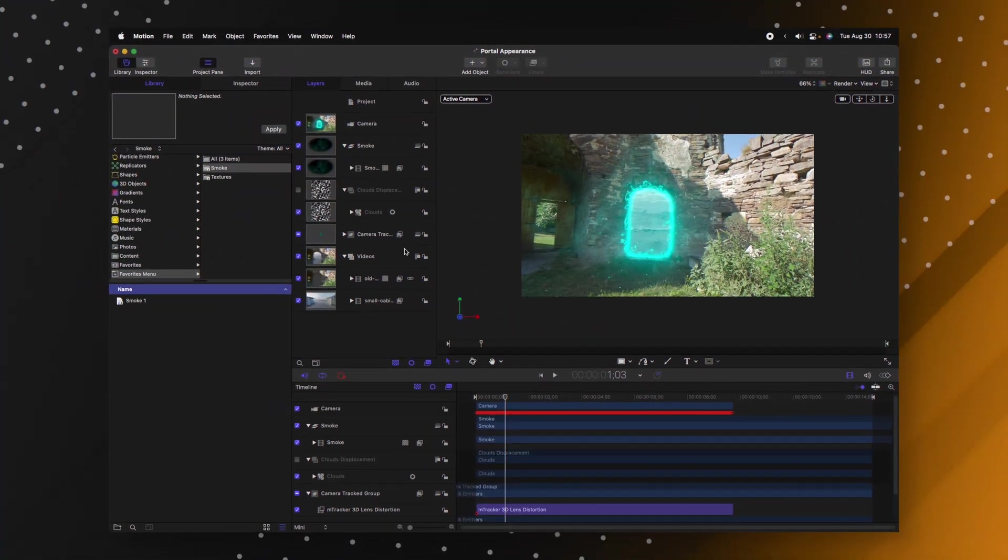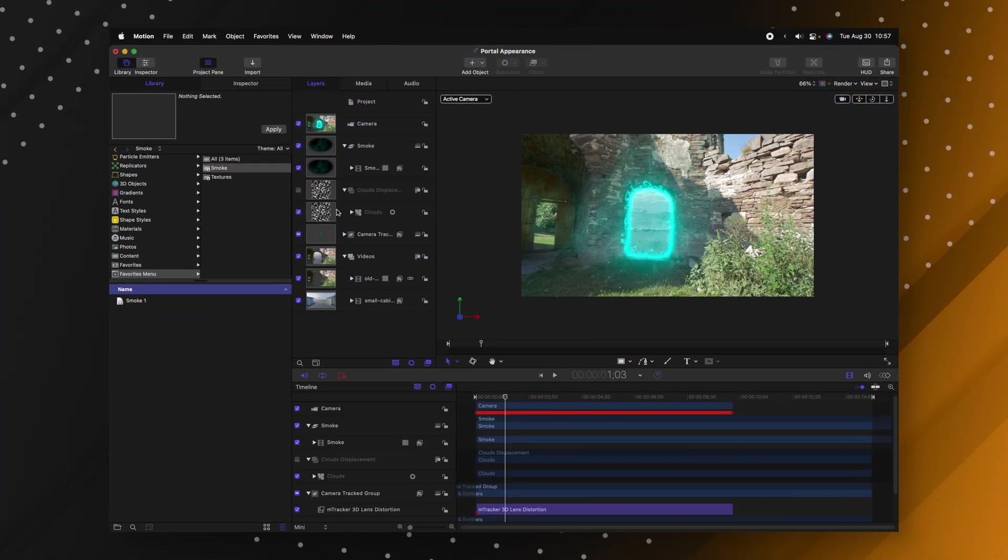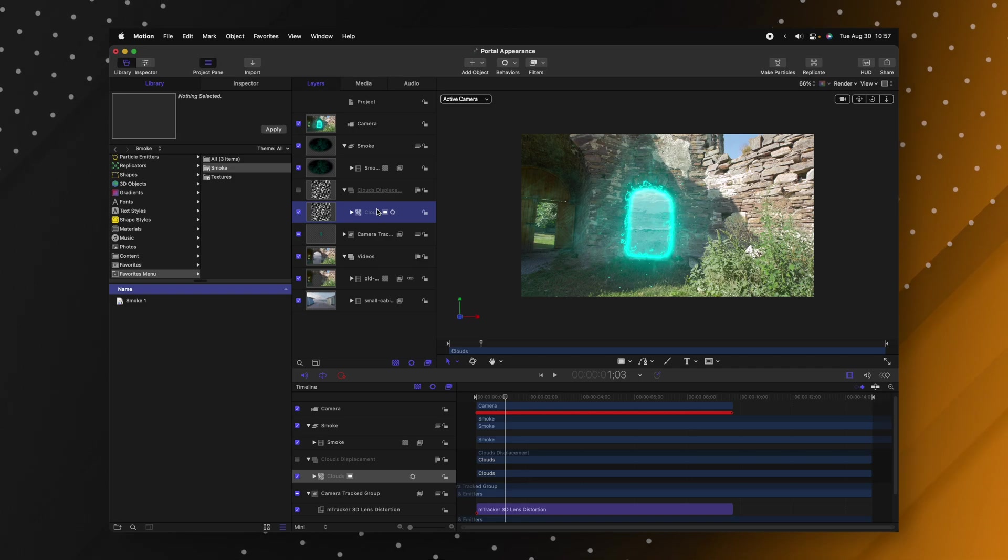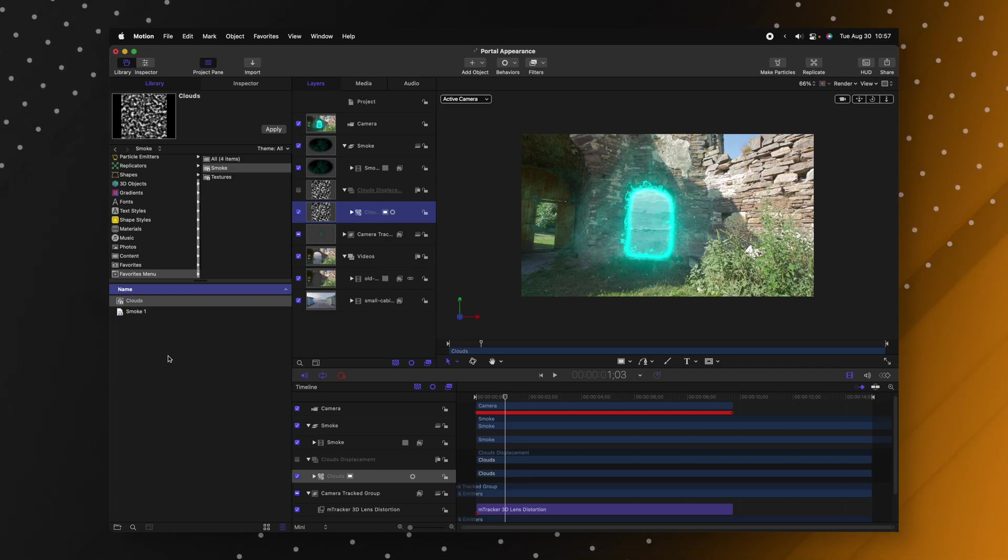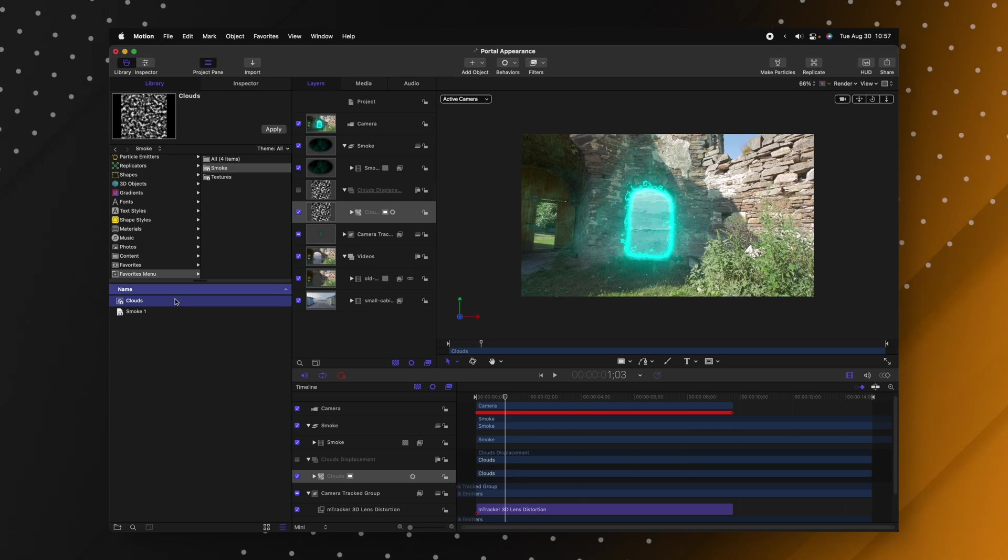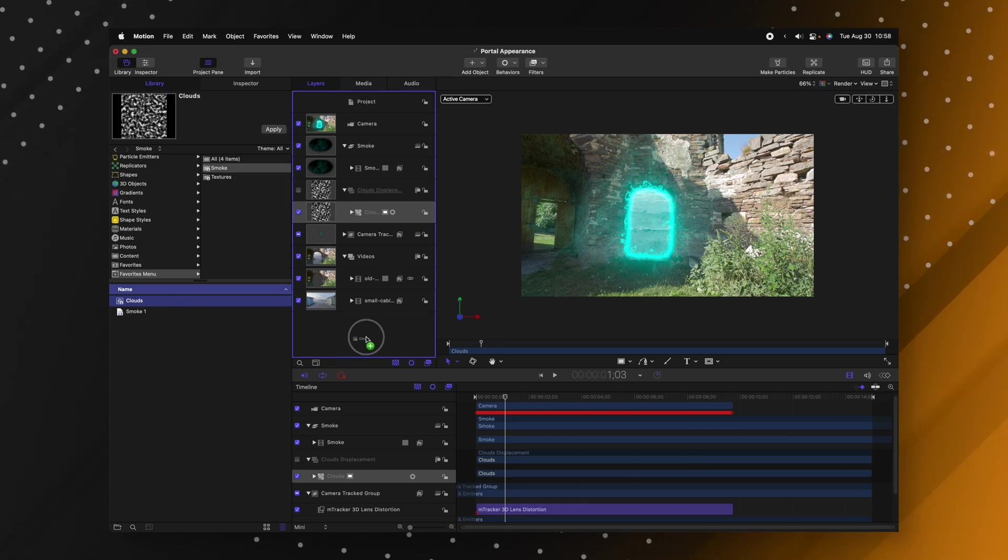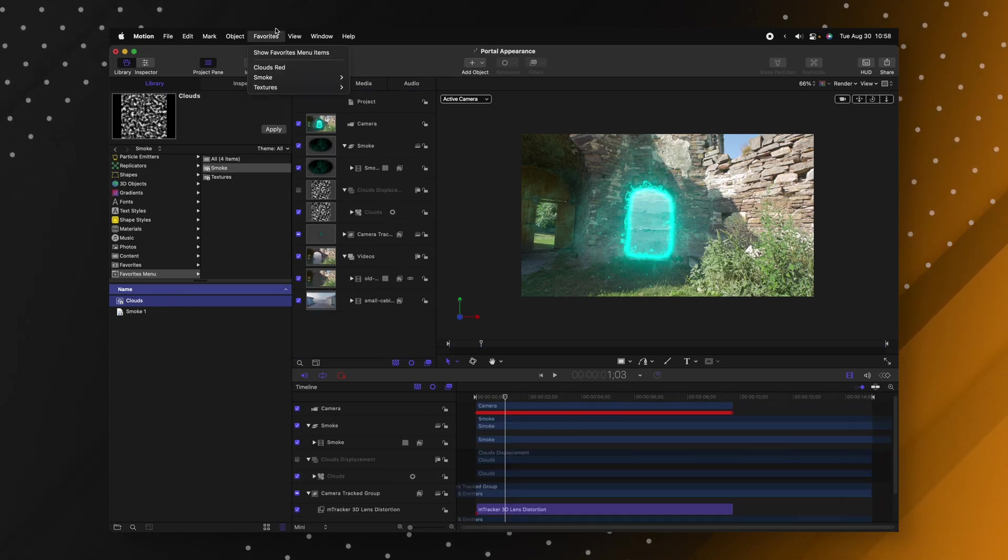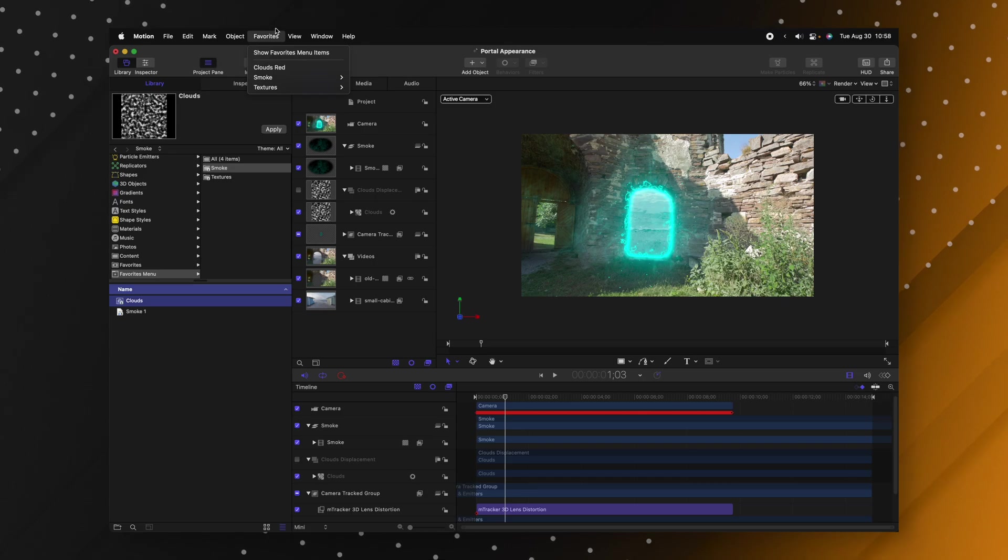All I need to do to get something into that favorites folder I'll click and drag this clouds generator for example and I'll put it into this smoke folder. And so again anytime that I need these clouds in a project all I need to do is either click and drag it from the favorites folder or go up to my favorites menu and apply it from here.